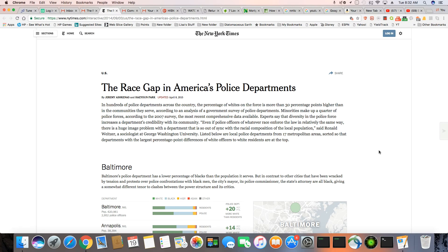How the police departments got started in America was through the slave patrols. Now, you have a segment of your Caucasoids that get upset when we discuss this, but it's your problem that you have such a negative history. You do not have a good history. There's nothing the Black community can do about that. So when we talk about it, don't get upset. It was your ancestors that did these things.